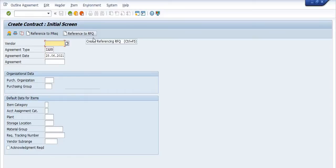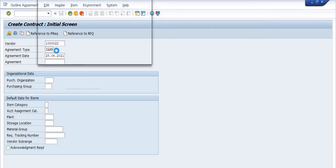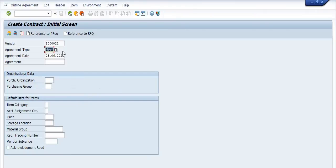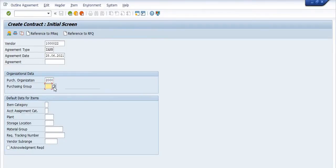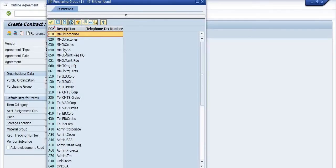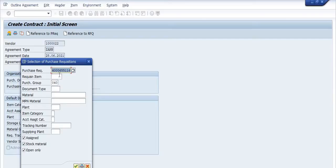There are two options: reference to request for quotation, or reference to purchase requisition. Fill in the vendor code. This is a need-based APO created with respect to a purchase requisition. Select the Purchase Organization from the dropdown — decentralized purchase organization MM. Enter the purchase requisition number, which is 3000655116. Fill in the plant code 3002 and click the Continue button.